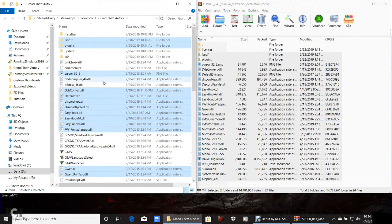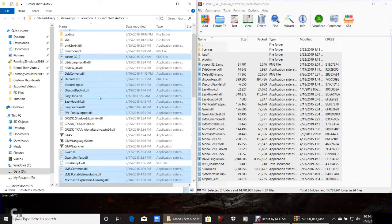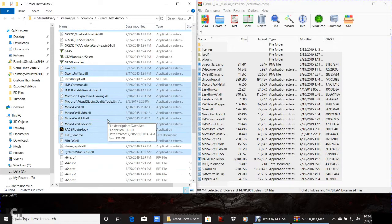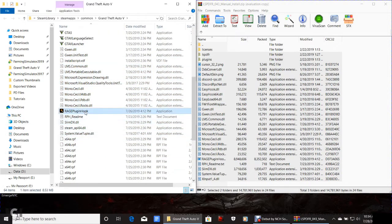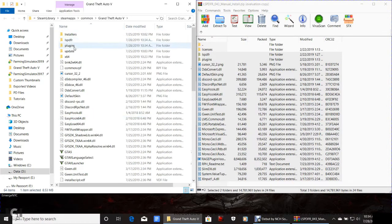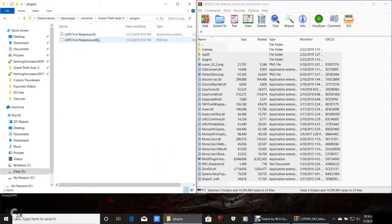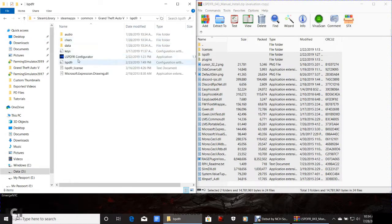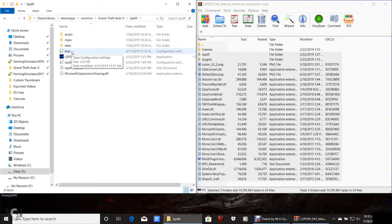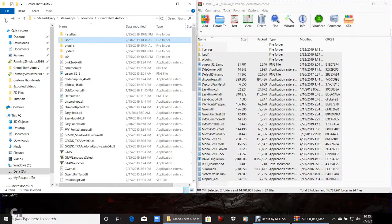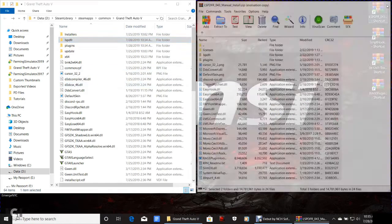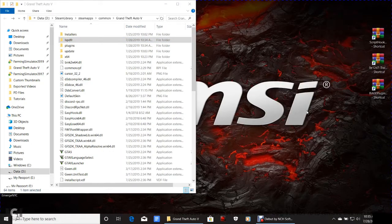If it asks to replace files, click Replace Files. Once it's done, everything highlighted in blue is what you've just installed. Compare it to the WinRAR window — everything that was in there is now in your GTA 5 directory. Double-click Plugins and you'll see LSPD First Response, confirming LSPDFR is installed. Double-click LSPDFR and you'll see audio, data, keys — we'll get into keys later. Go back to your main directory and close WinRAR.